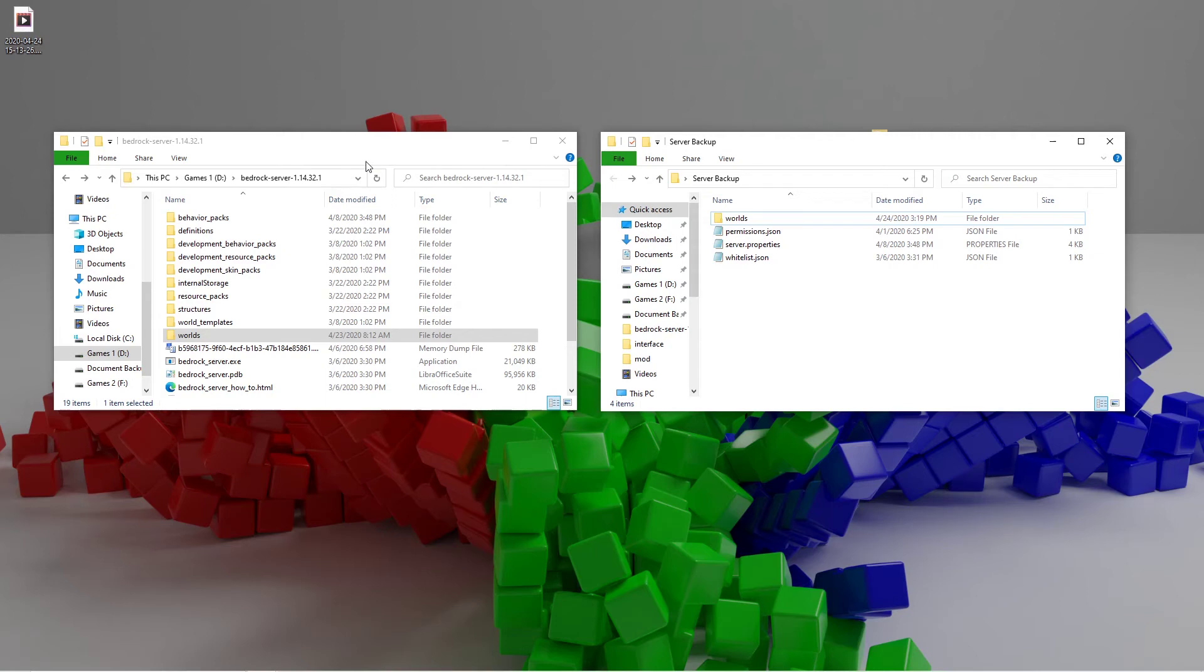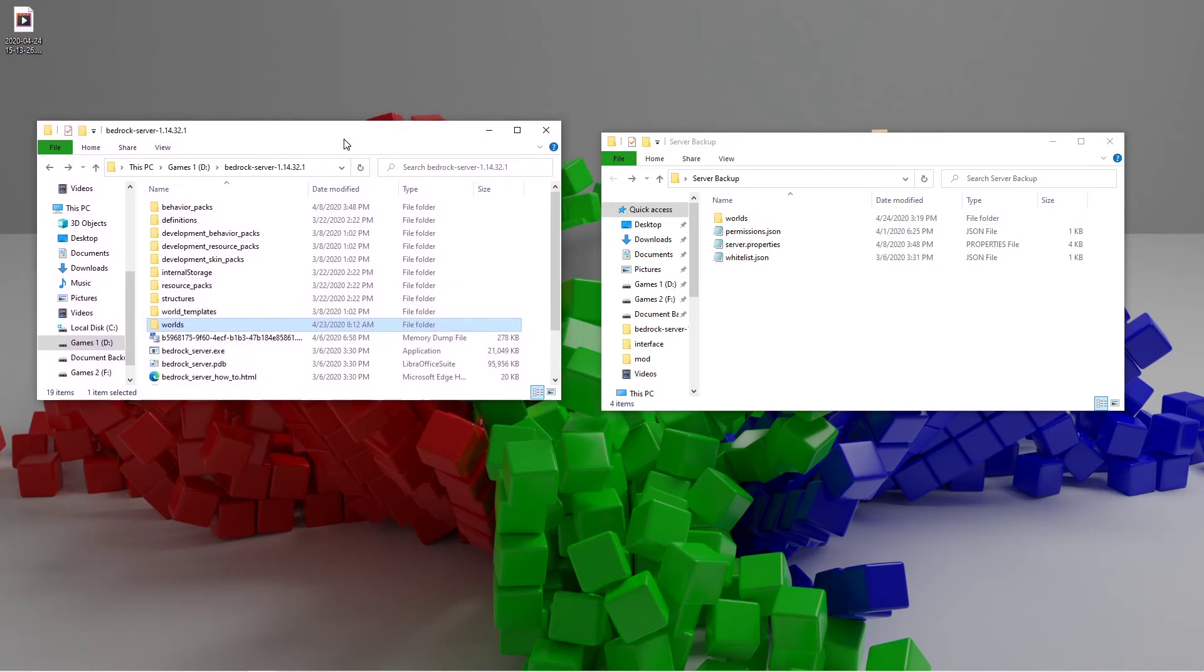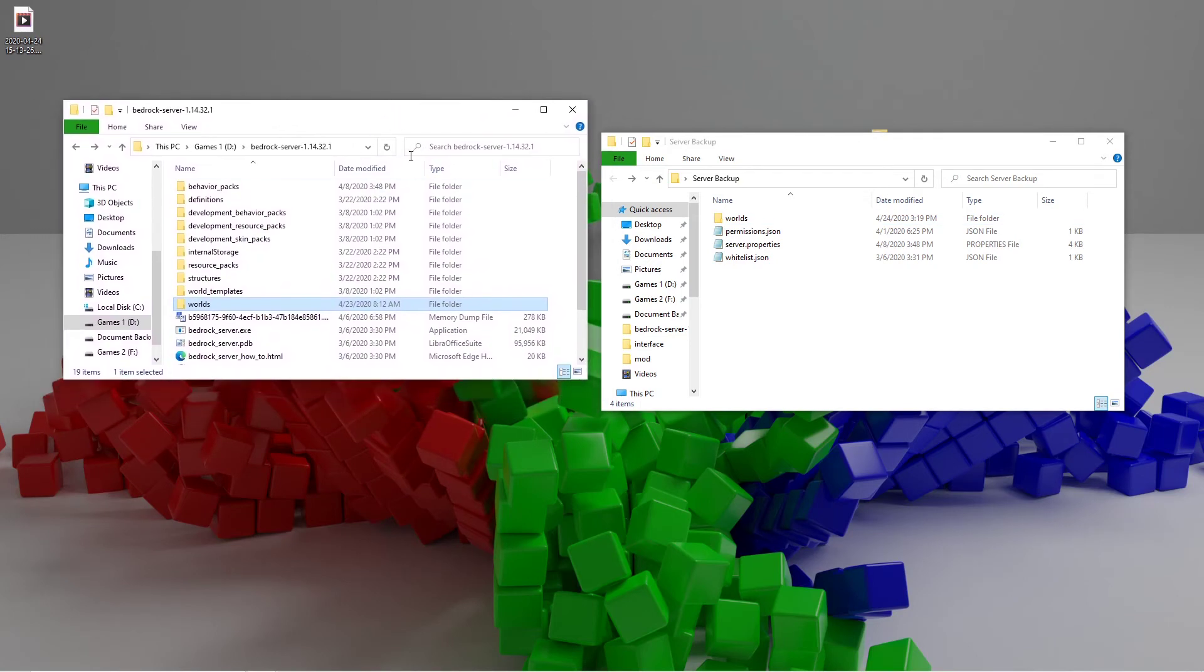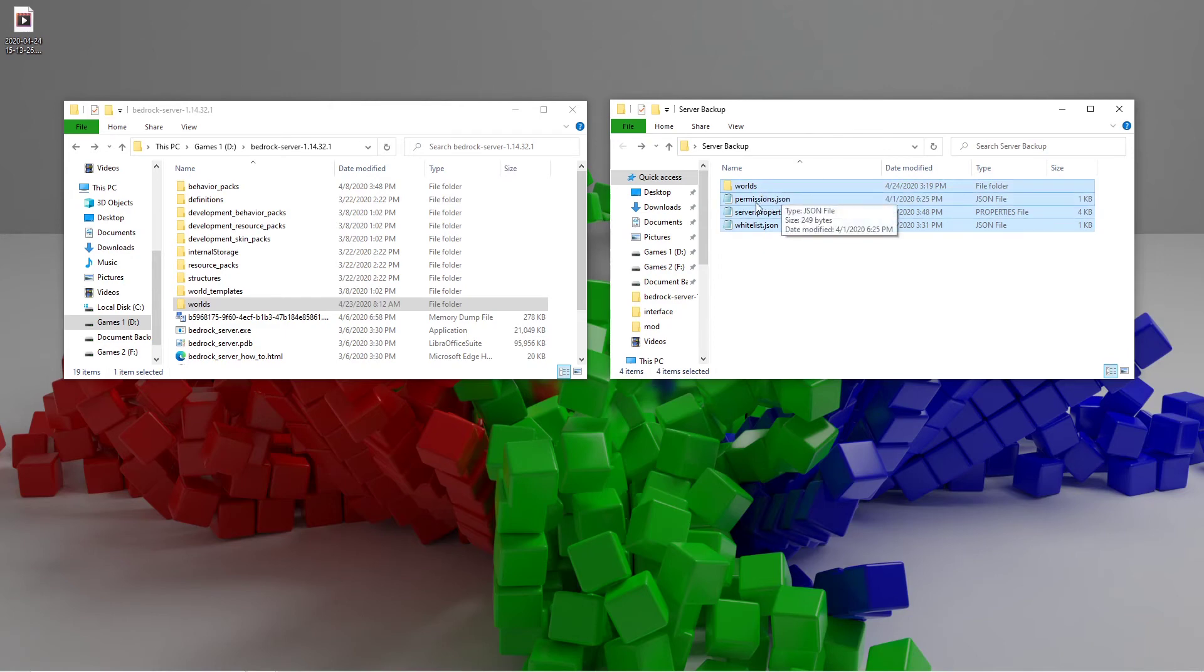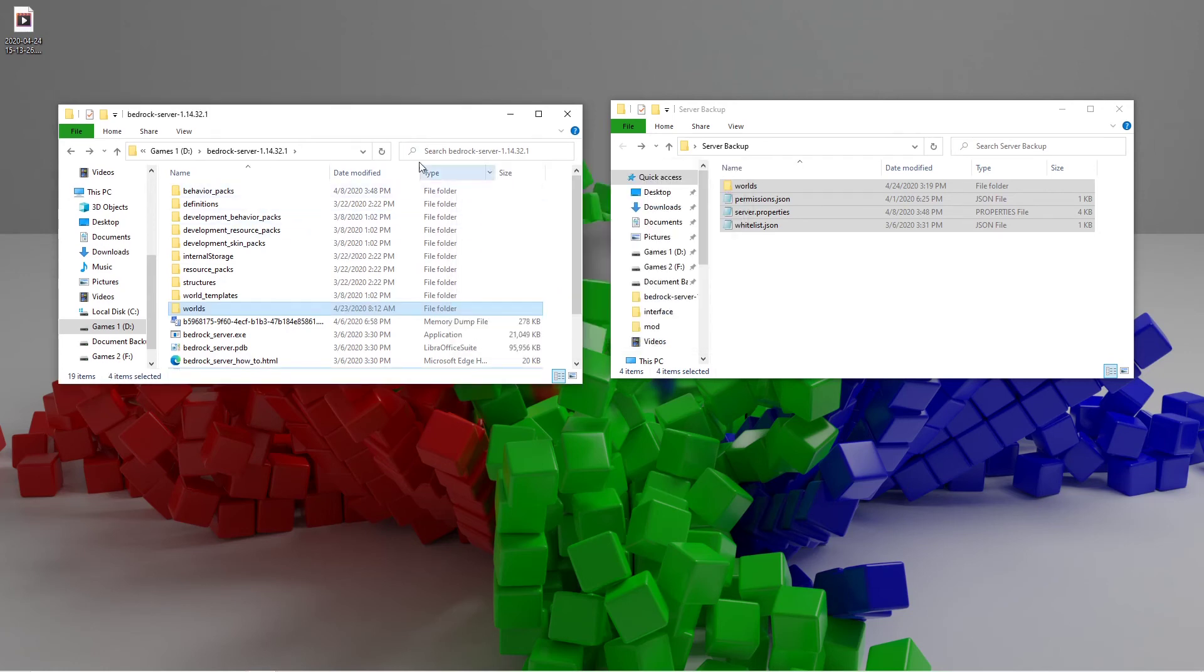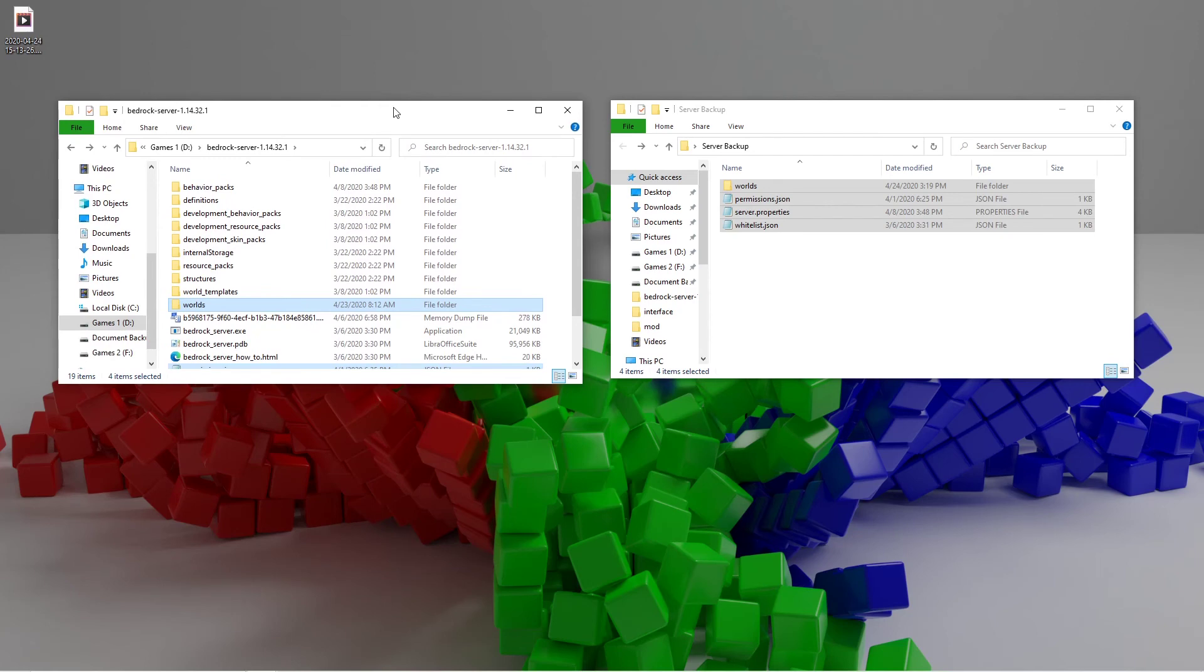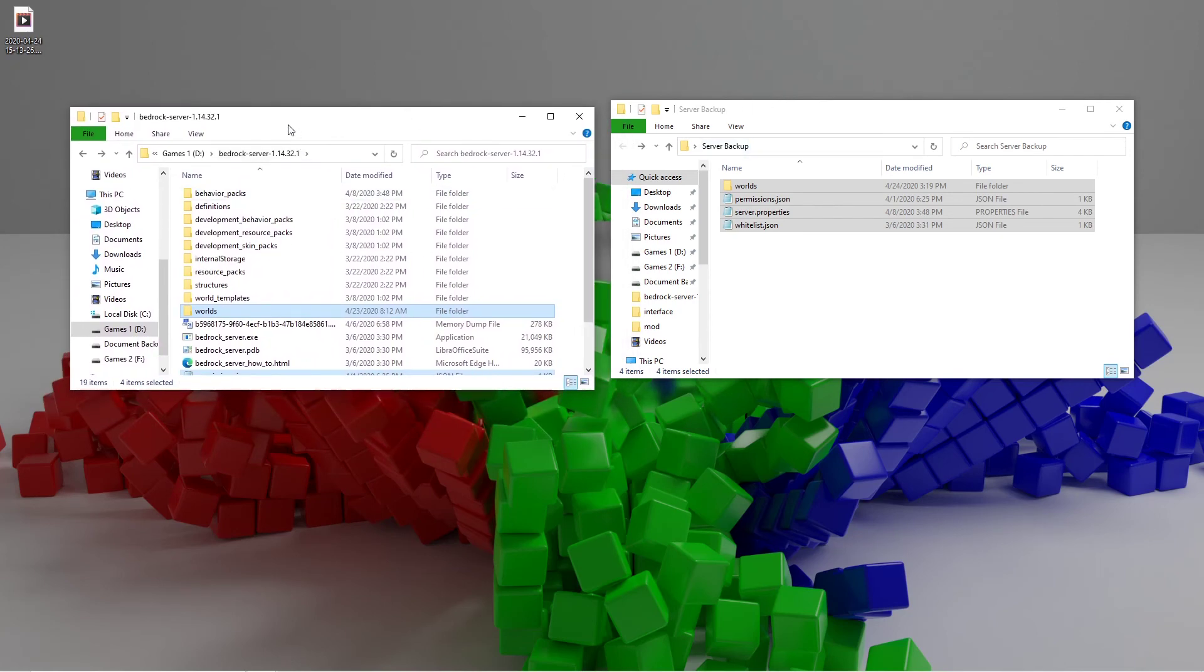Now on to restoring to a backup or updating the server. This will be the final step of updating the server and it would also be how to restore the backup. To restore the server, all you want to do is select all of these files and then drag them into the server folder. It'll come up with this window. Just hit replace the files in the destination. For updating the server, just pretend this is the same. Do the same thing.